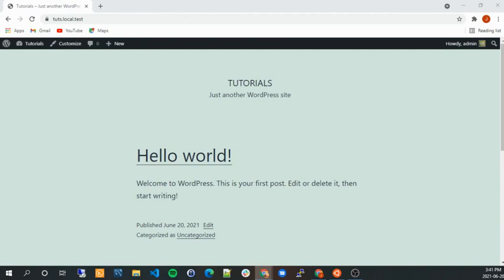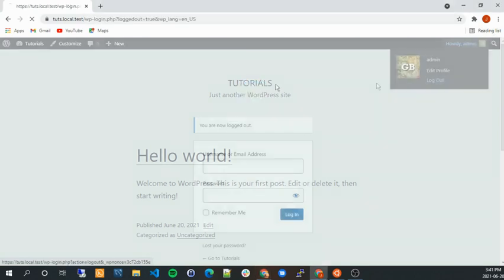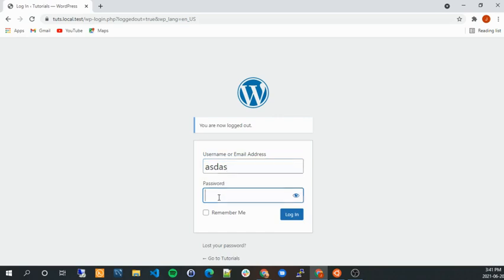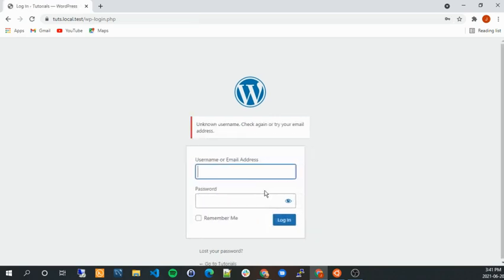So today we're going to talk about how you can block people from trying too many login attempts. And what I mean by that is by default, if I log out to WordPress, I'm on this kind of a default WordPress site, I can enter a username and password and try to log in as many times as I want.